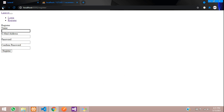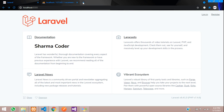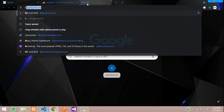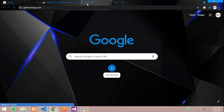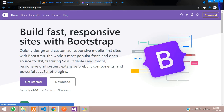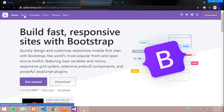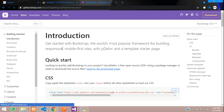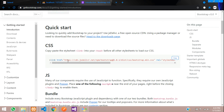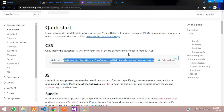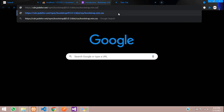Let me go to getbootstrap.com, go to the docs section, and here is the CSS link. We are not going to use the CDN link — we are going to store it locally in our project.